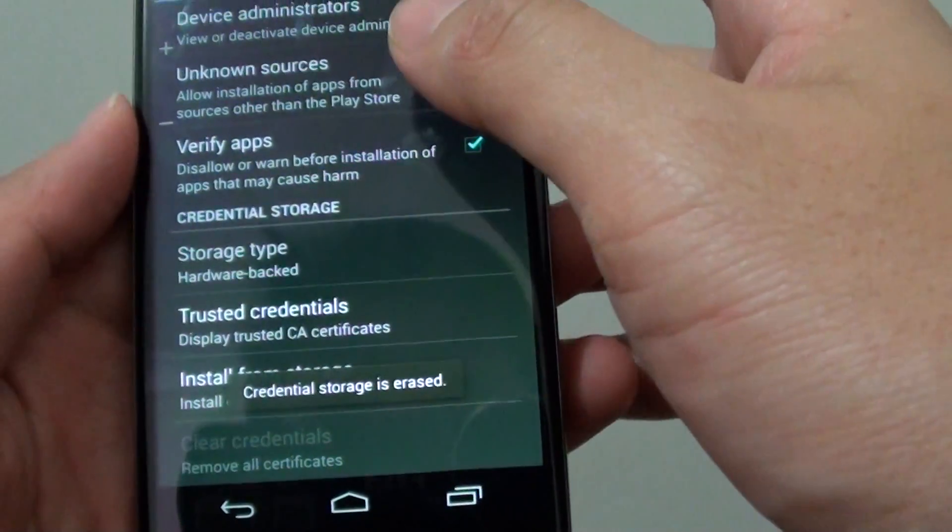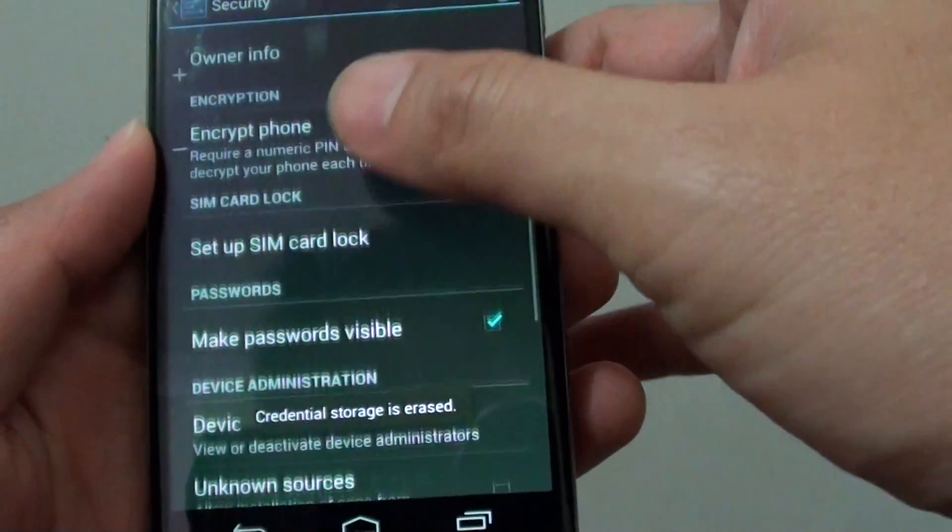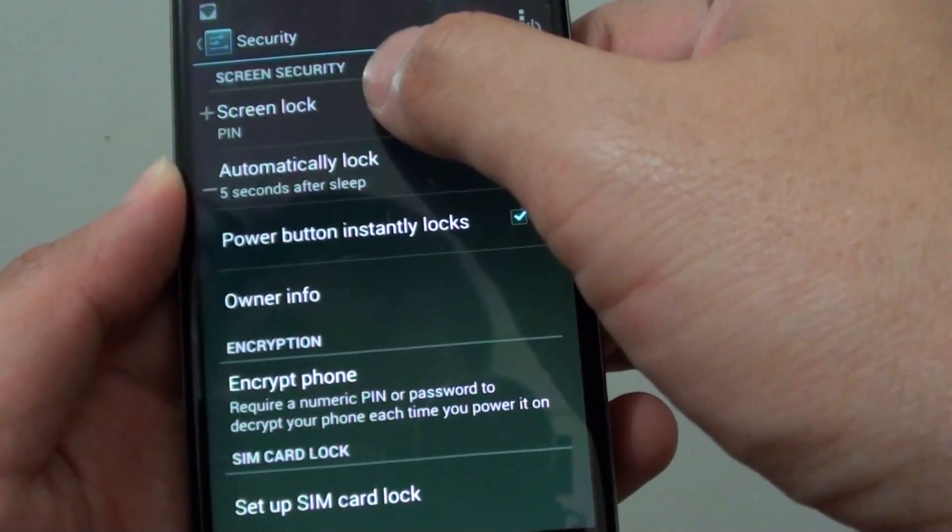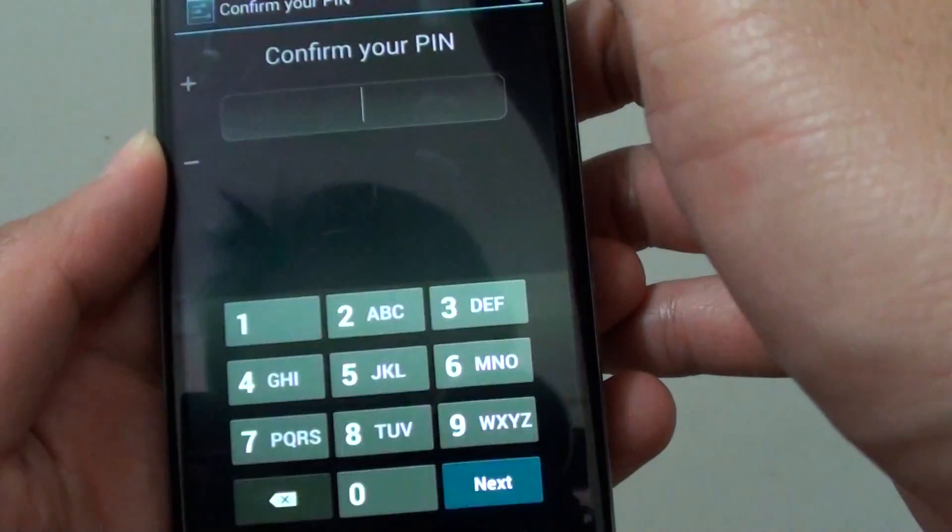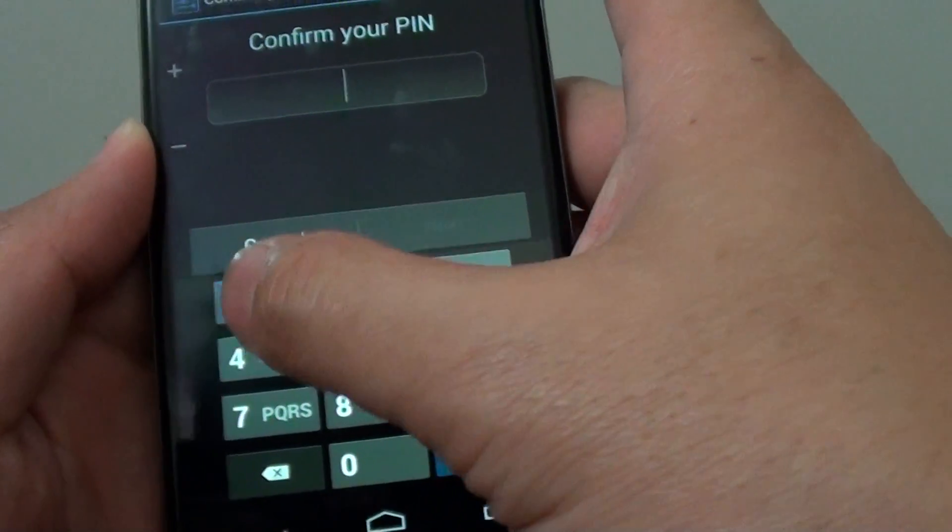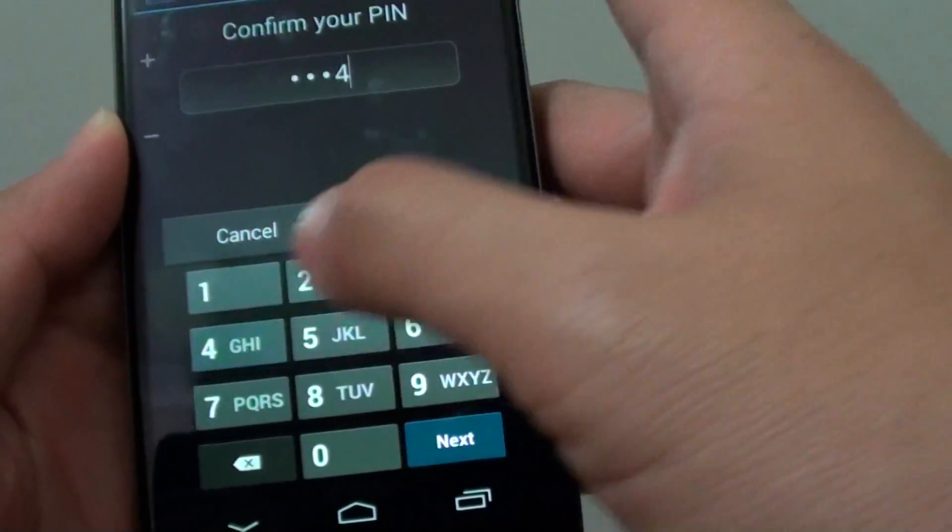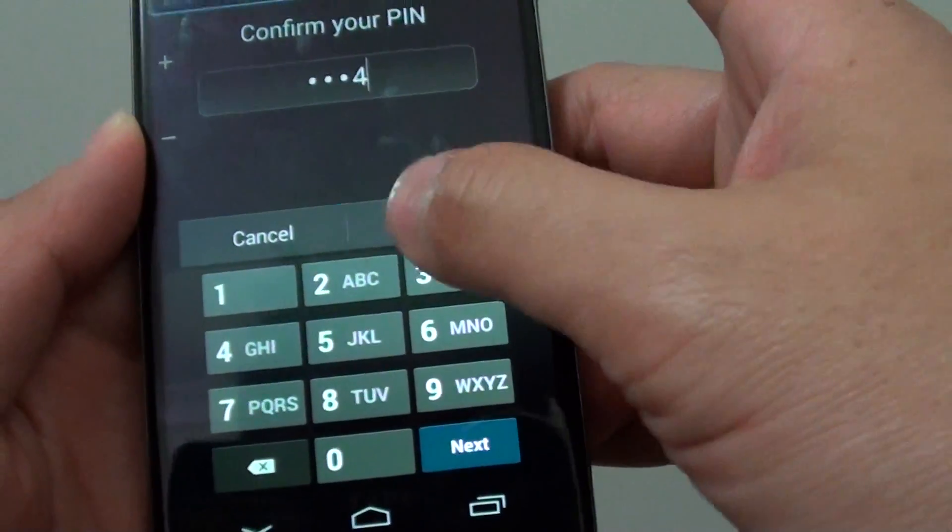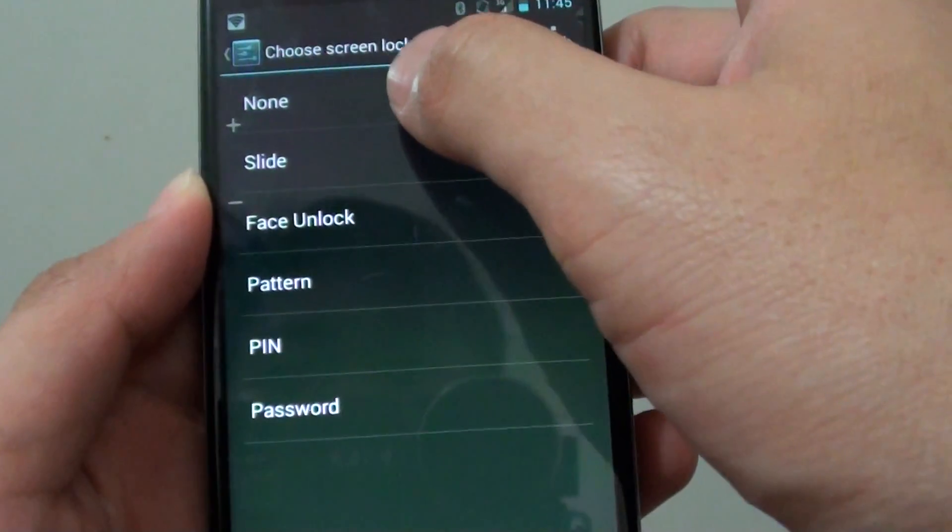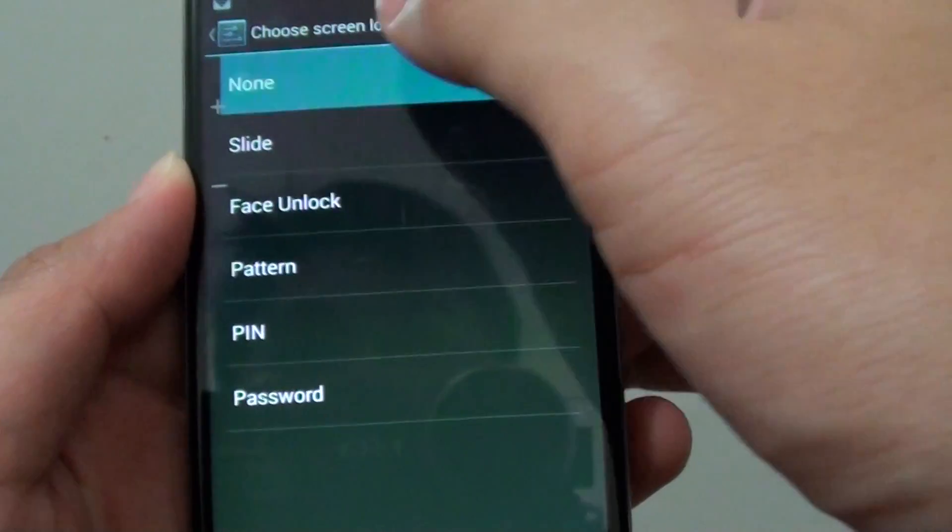And then now go back to the top and tap on security lock, and again put in the pin that you have previously set, but this time you can choose the none option.